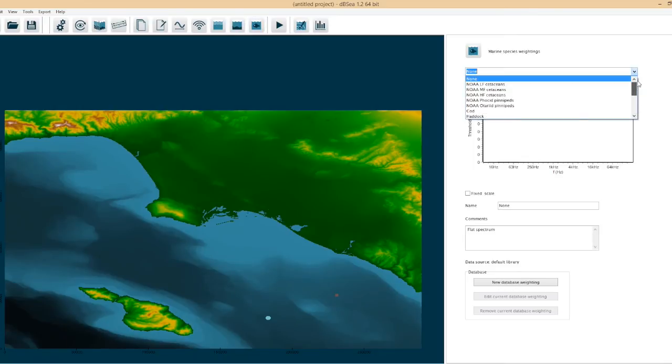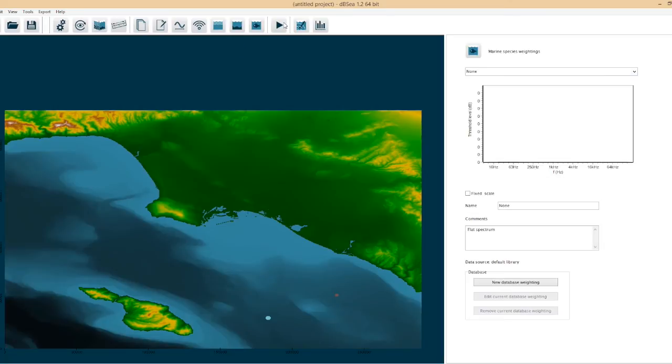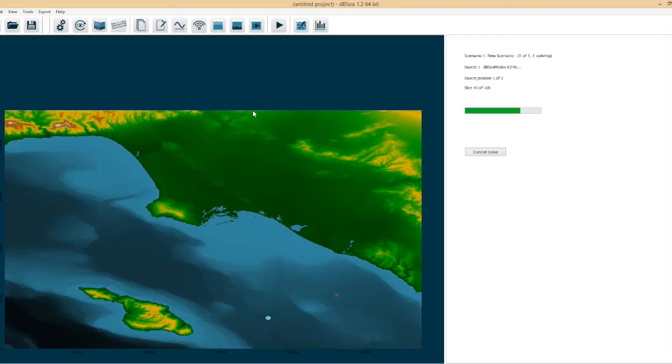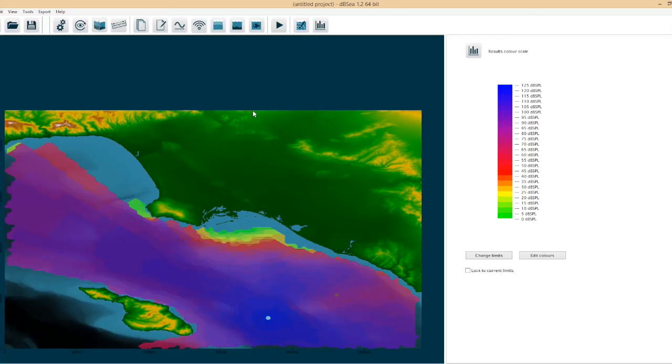We can choose a weighting for our output results. In this example we'll just leave it unweighted. A lot of work has gone in recently into speeding up the solve particularly by using multiple cores on modern machines and that's really sped up the solve phase.